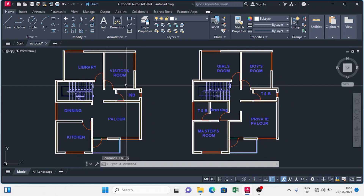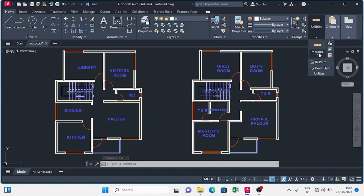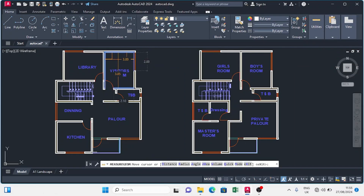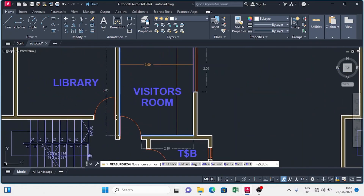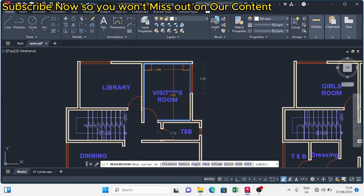So my units are all set up. If I want to check, I just have to come to Measure and move inside. As you can see, our units are well set.